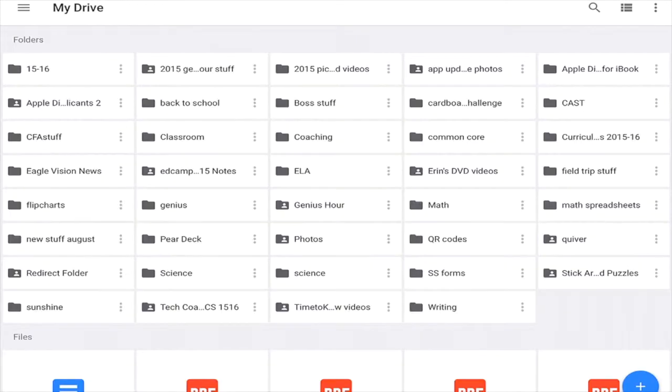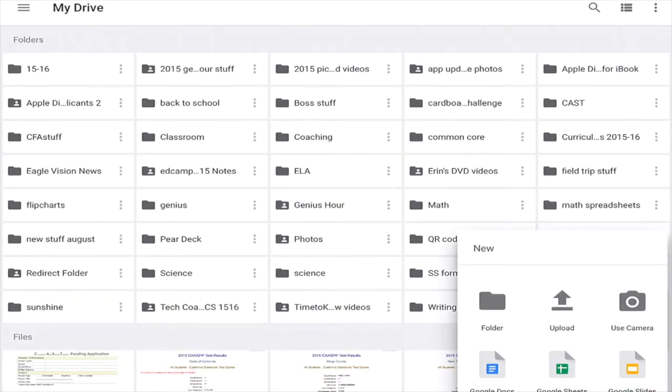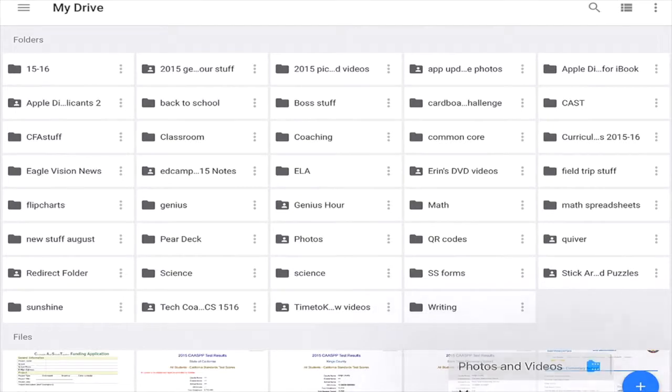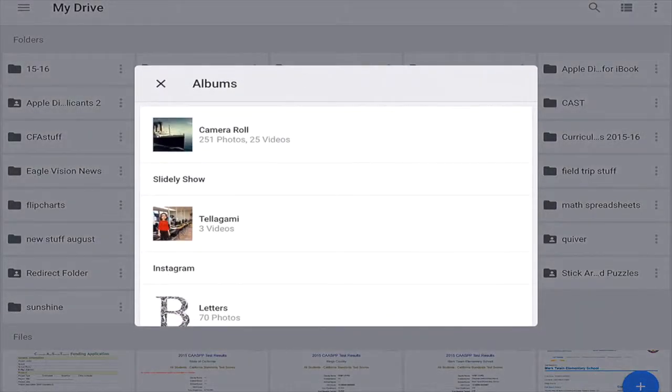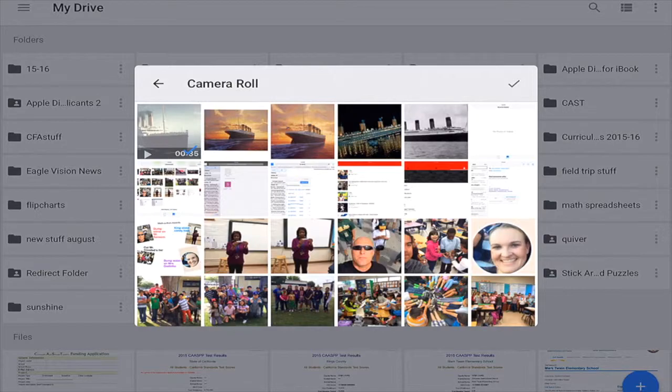Then we're going to go to our Google Drive, click the upload button, go to camera roll, and click the video you want to upload.